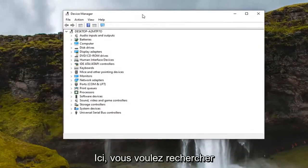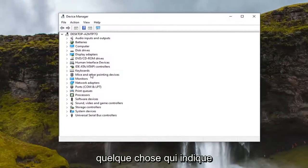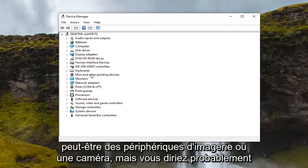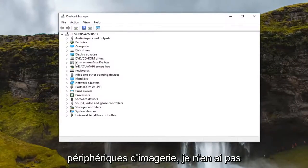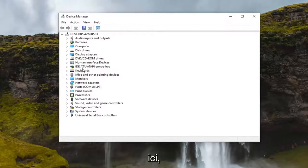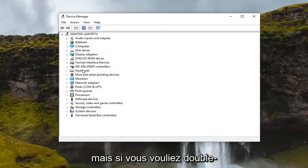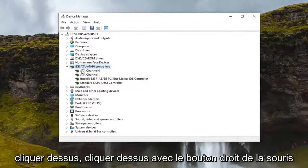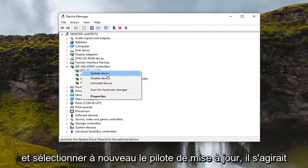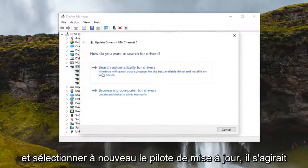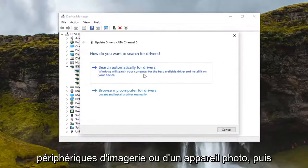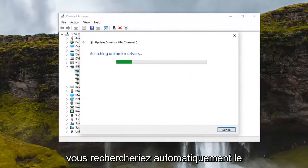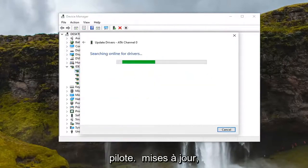In Device Manager you want to look for something that says Imaging Devices or Camera. I don't have one in here, but if you did you want to double click on it, then right click and select Update Driver — again it would be under Imaging Devices or Camera — and then just search automatically for driver updates.